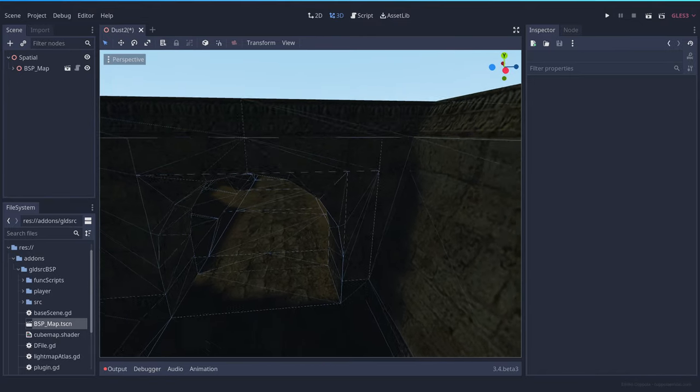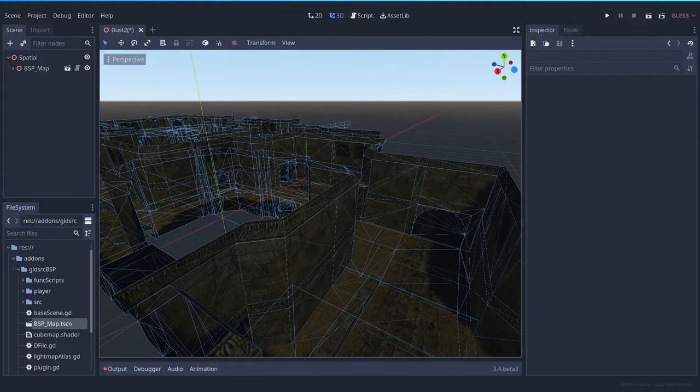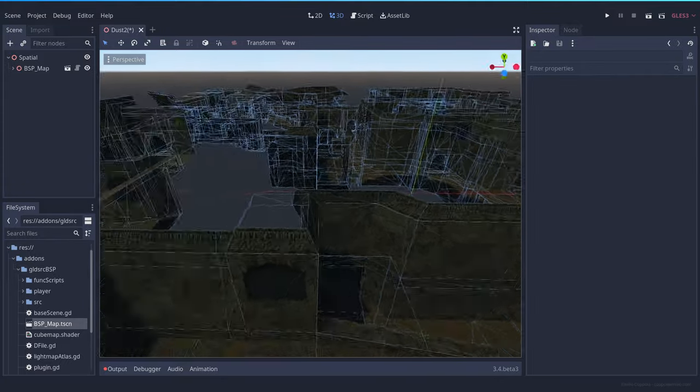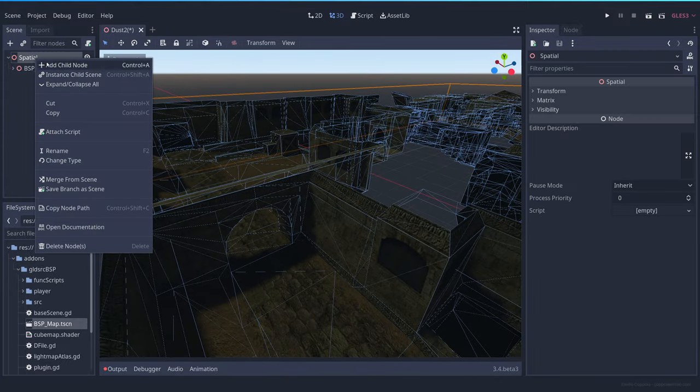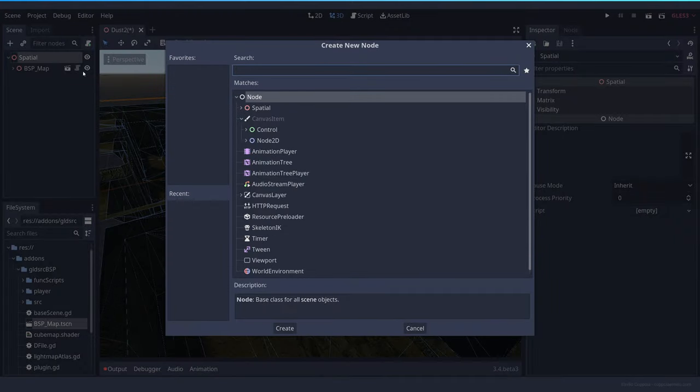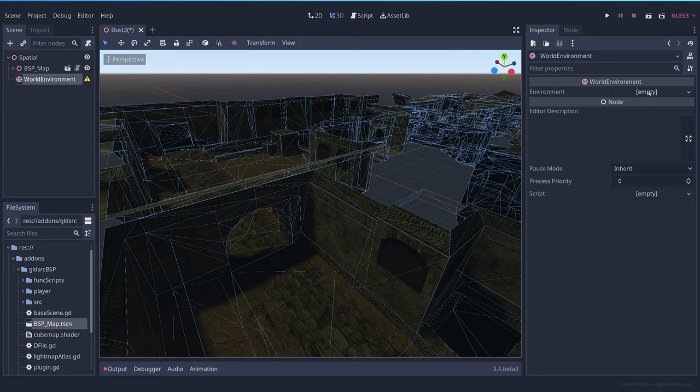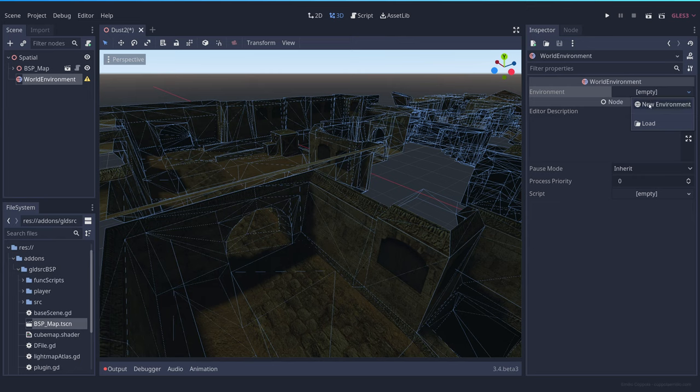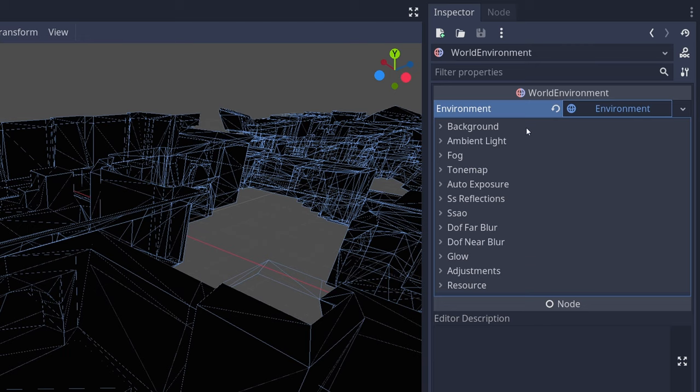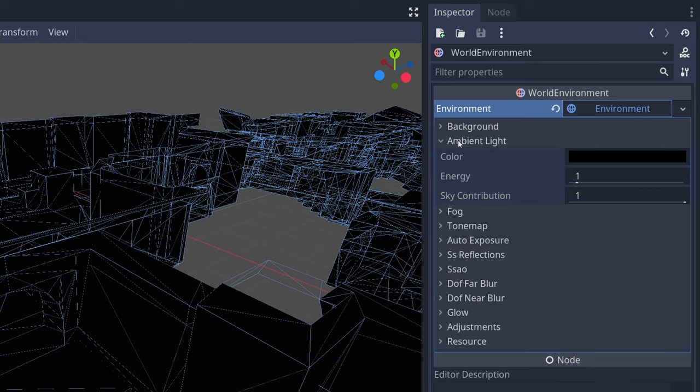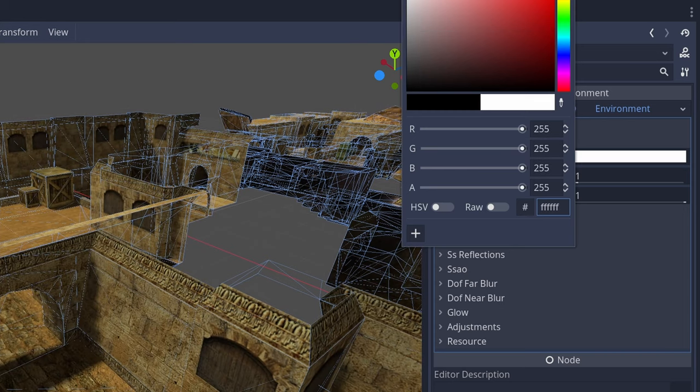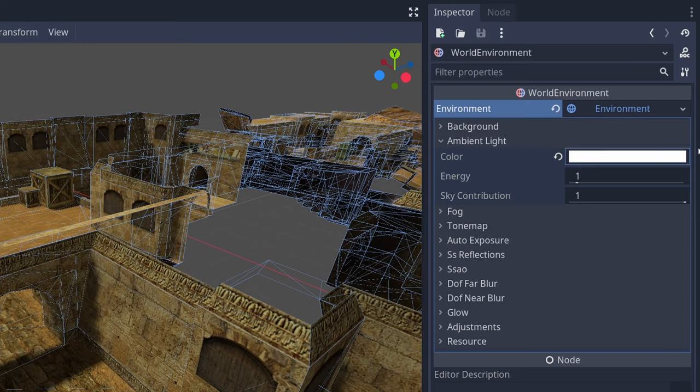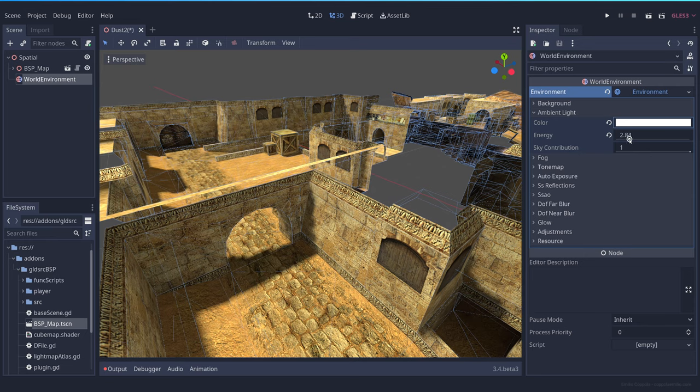That's because the default environment in Godot is a bit dark for this kind of map. So let's create a new child node, and it's going to be a world environment. Then let's create this new environment for setting up the light. And in ambient light, we want it to be white. And let's set it to something like three so it's a bit more bright.